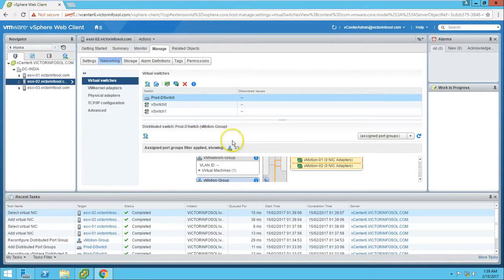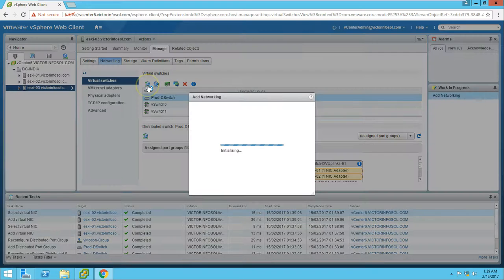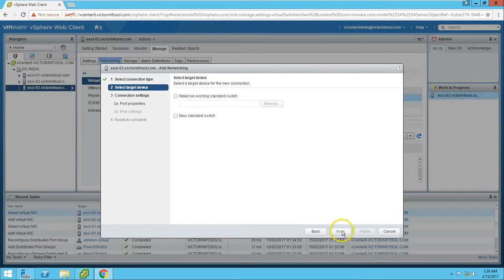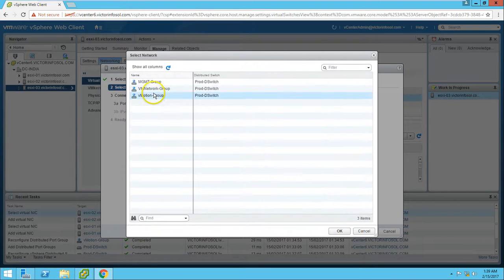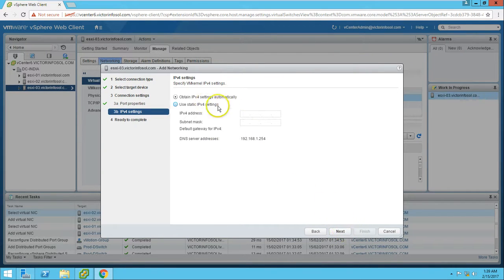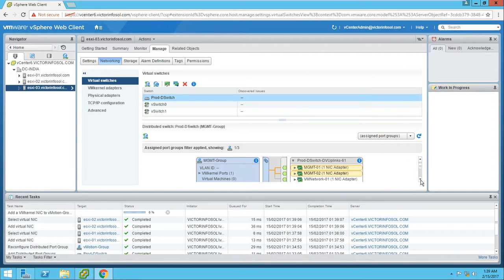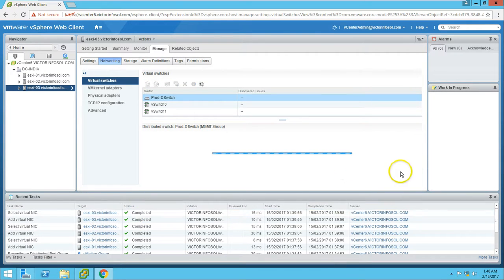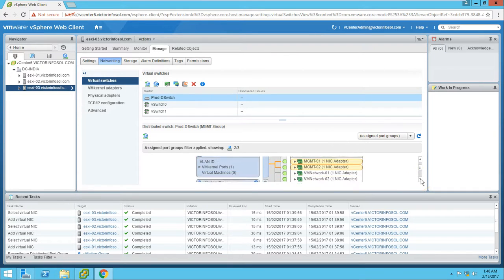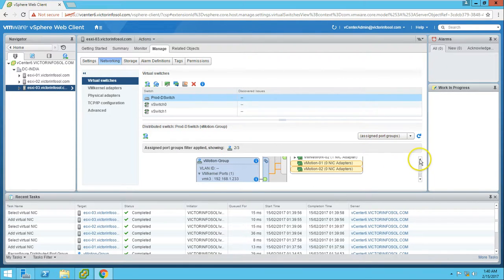That's configuring and adding a VM kernel NIC for vMotion. You can see it's been added. We need to repeat the same on the third ESX host as well. Add a VM kernel network adapter, click Next, select the vMotion port group, click OK, click Next, select vMotion traffic, enter IP address 192.168.1.233, type the subnet mask, and click Finish. It's applying the changes. Now you can see vMotion is created and mapped with the vMotion ports.